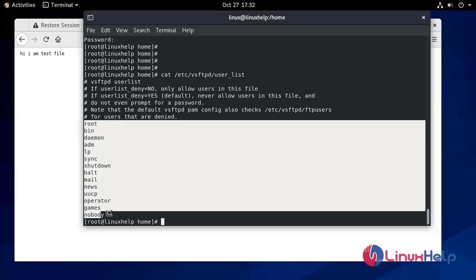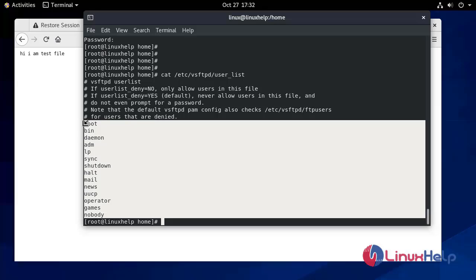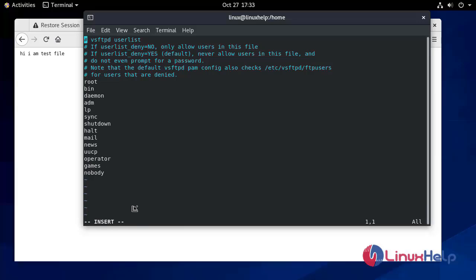We look at /etc/vsftpd/user_list. In this file you can see a list of users. If userlist_deny is set to NO, only the users in this file will be allowed to access the FTP share. But if userlist_deny is set to YES, only those users will be denied from the FTP share login. So if you want to deny any user from the FTP server, you can add their name here.